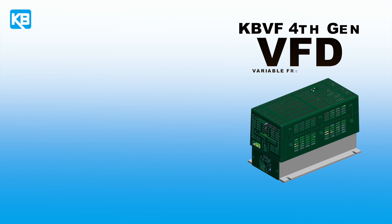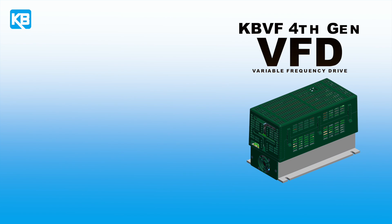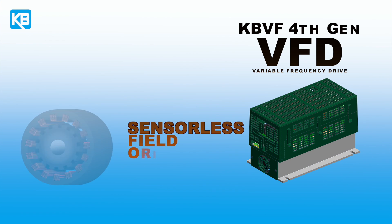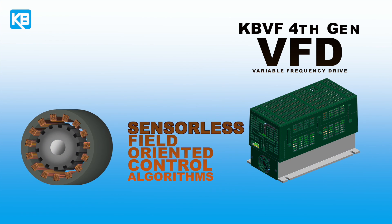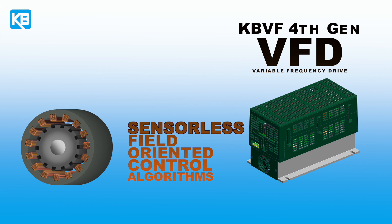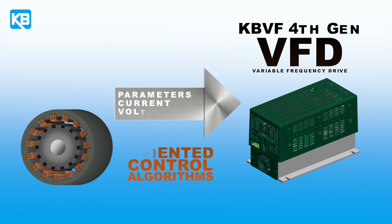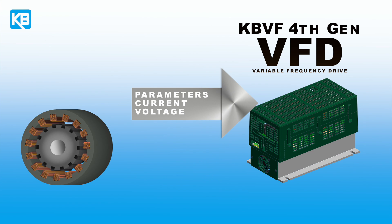So why are we talking about this? The KBVF fourth-generation VFD uses high-performance sensorless field-oriented control algorithms to control a PMAC motor. The drive uses the motor parameters, the current, and phase voltage measurements to estimate the rotor position.